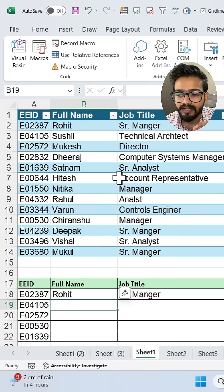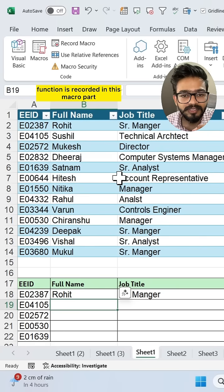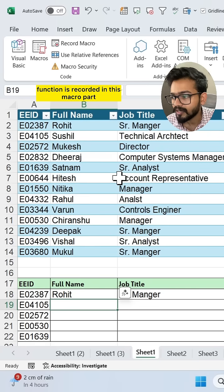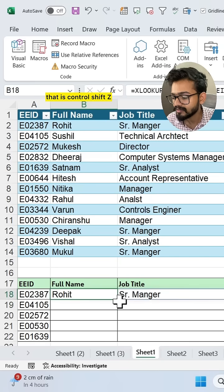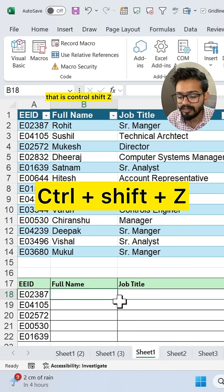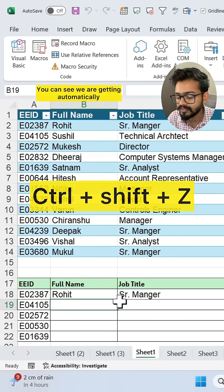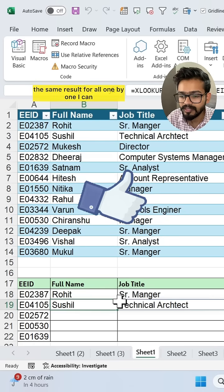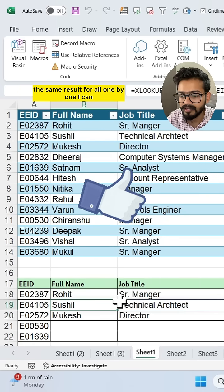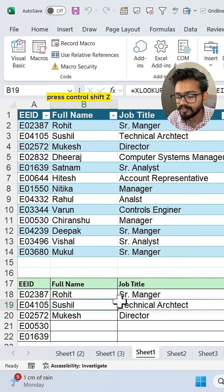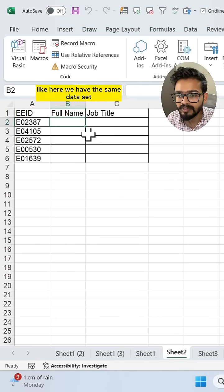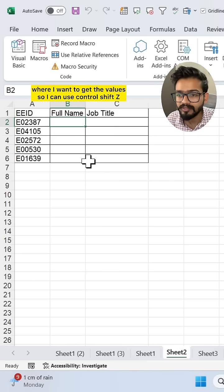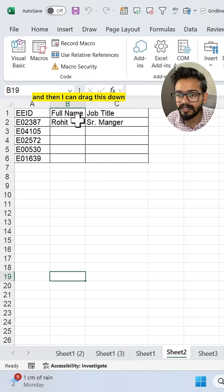Now the function is recorded in the macro. To run it, simply use the shortcut Ctrl+Shift+Z. You can see we are automatically getting the same results for all rows. You can press Ctrl+Shift+Z on another sheet as well — for example, where we have the same data set and want to retrieve values — then drag the formula down.